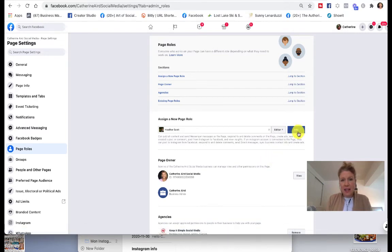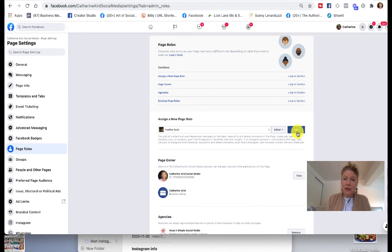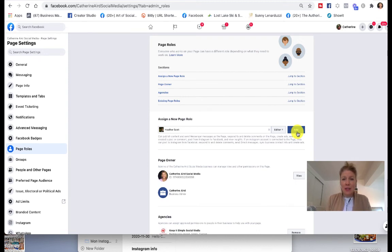Then you click Add. That person will get a notification and they'll need to accept the invitation. Then they will be able to access your business page from their own personal Facebook page and help you out with it.